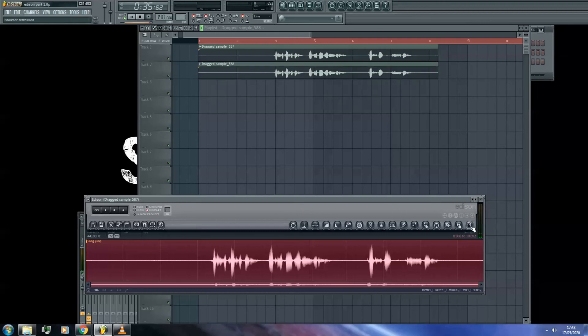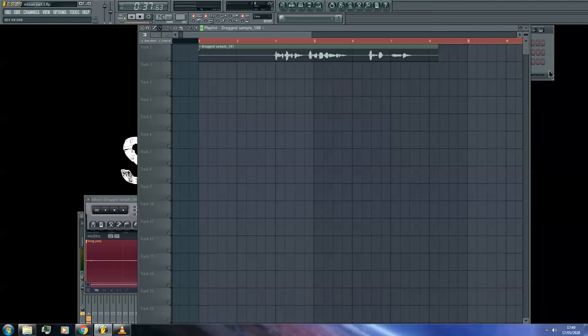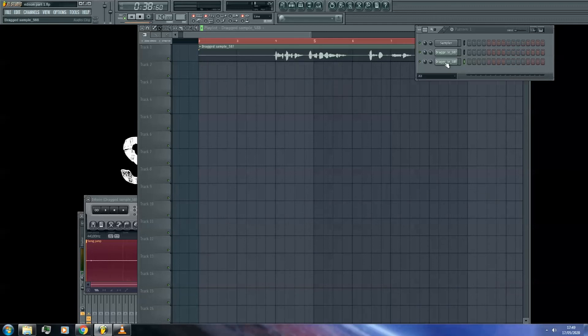When you send it to your playlist, it will create an audio clip in your pattern sequencer with the audio you have just recorded.